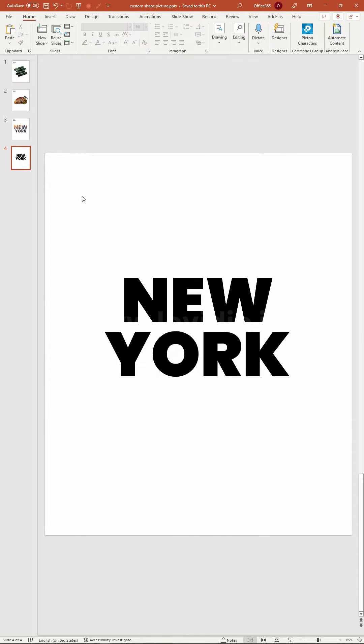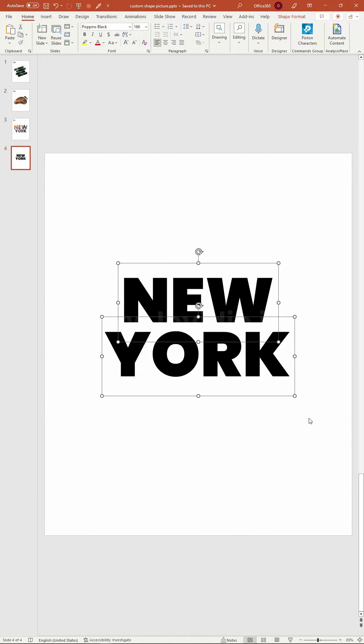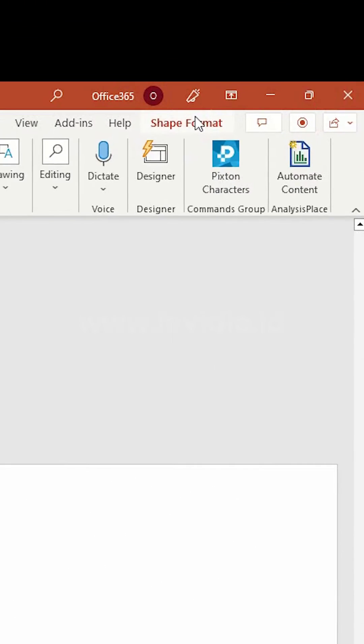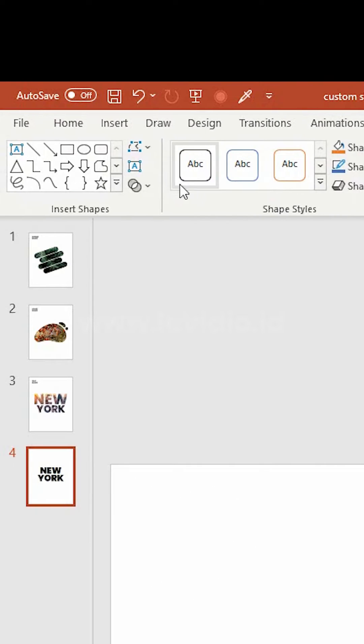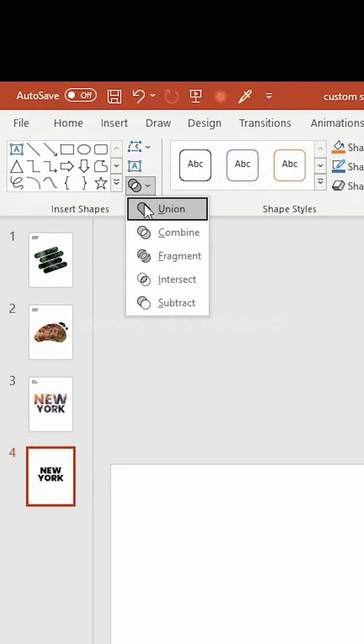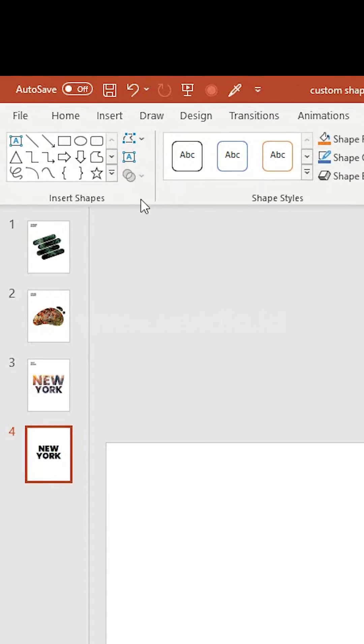Select all of the text, then navigate to the shape format menu, and choose union under the merge shape option.